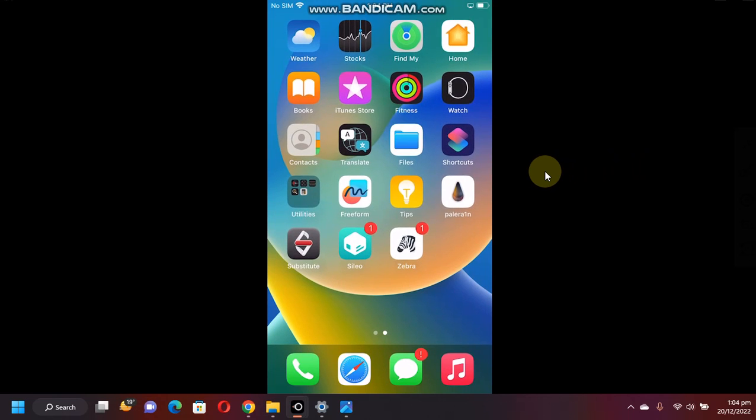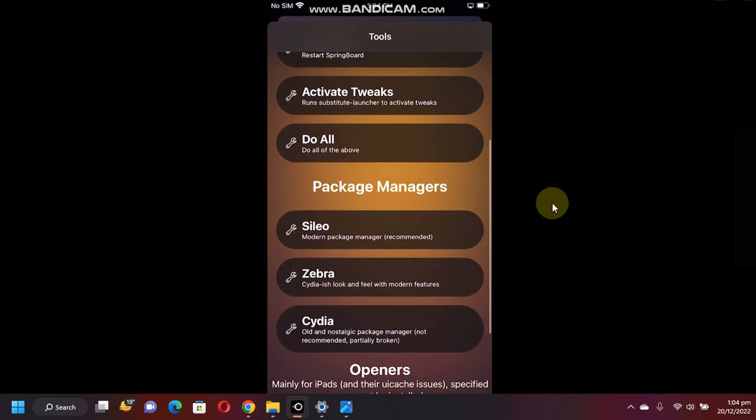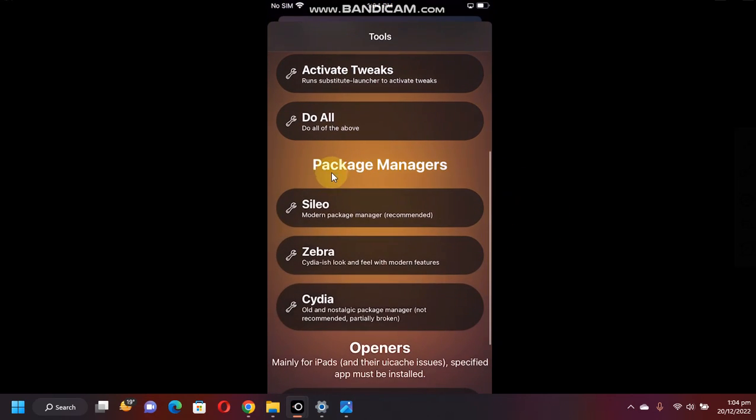From my personal opinion, I recommend using Sileo first and then Zebra. Scroll up under package managers, you will see Cydia.